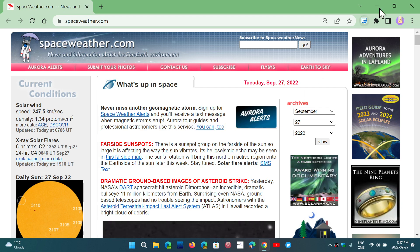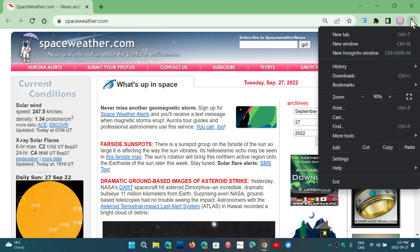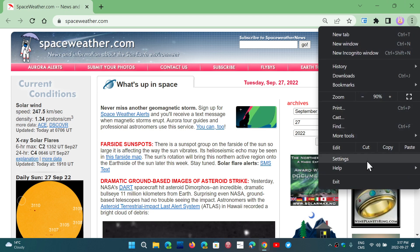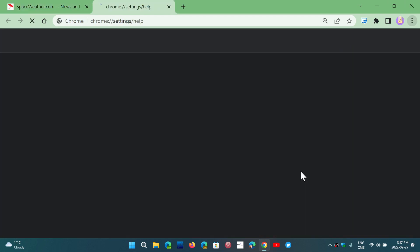So once again, upper right corner, three vertical dots, help, and about Google Chrome, and you'll be moved on to version 106 as of today, September the 27th, 2022.